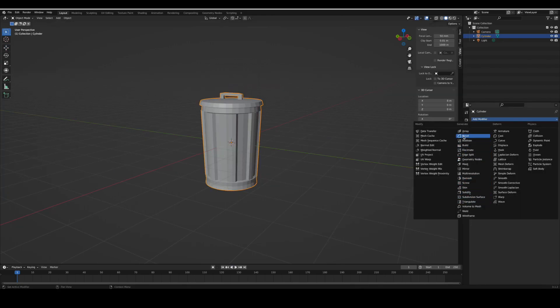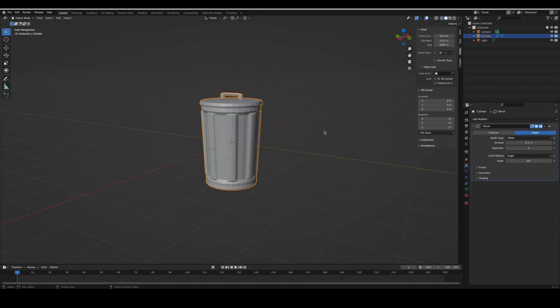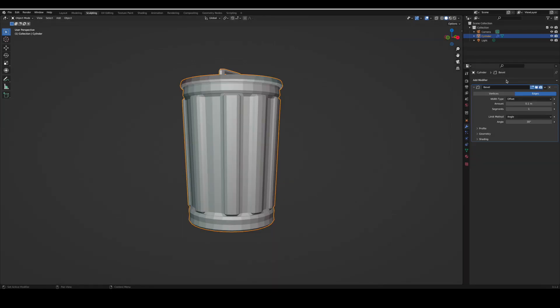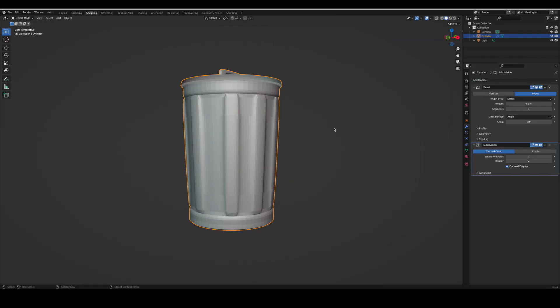Then you're going to add a modifier. The bevel modifier which makes it beveled, and then a subdivision surface modifier which makes it smooth.